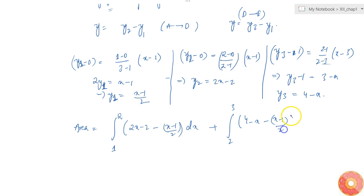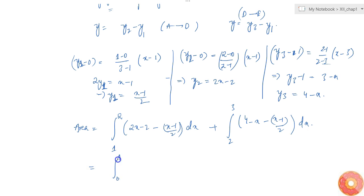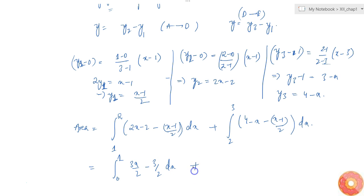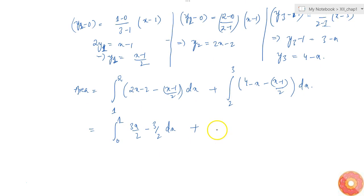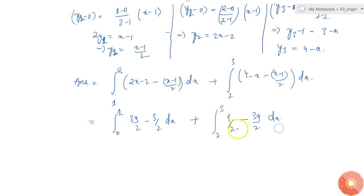Simplifying the first integrand from 1 to 2: 2x minus x/2 gives 3x/2 minus 2 plus correction terms, simplifying to (3x/2) dx. For the second integral from 2 to 3: 4 plus 1/2 gives 9/2 minus 3x/2 dx.